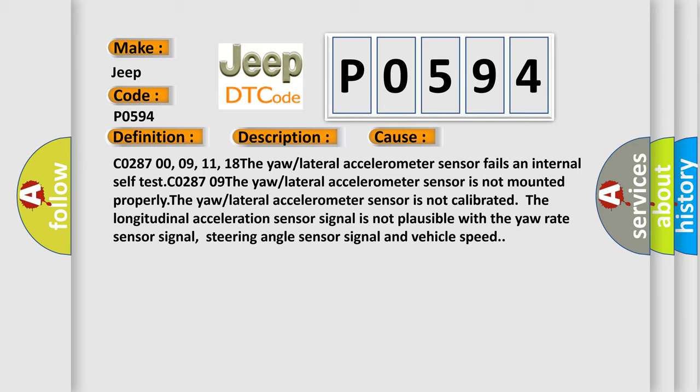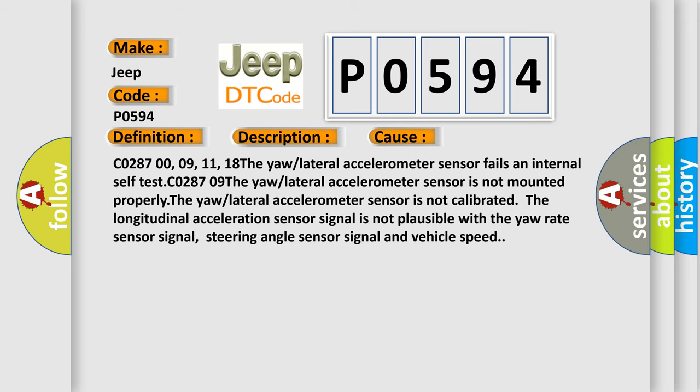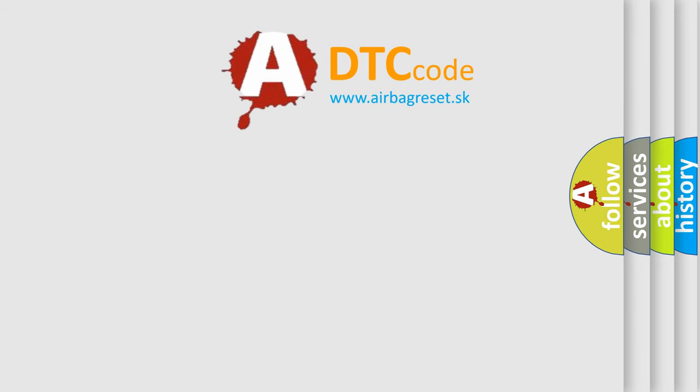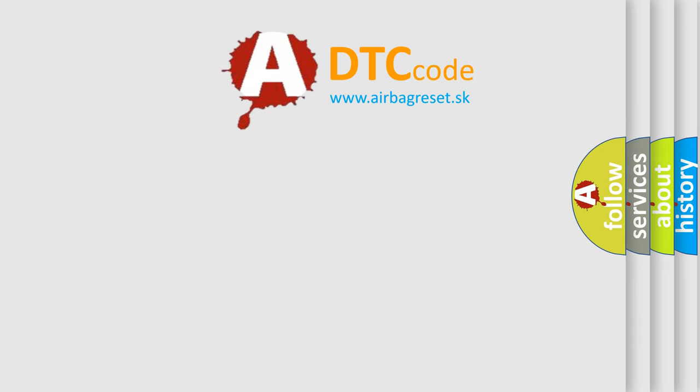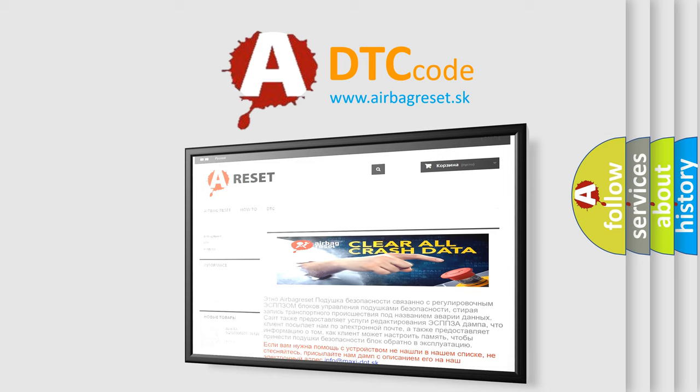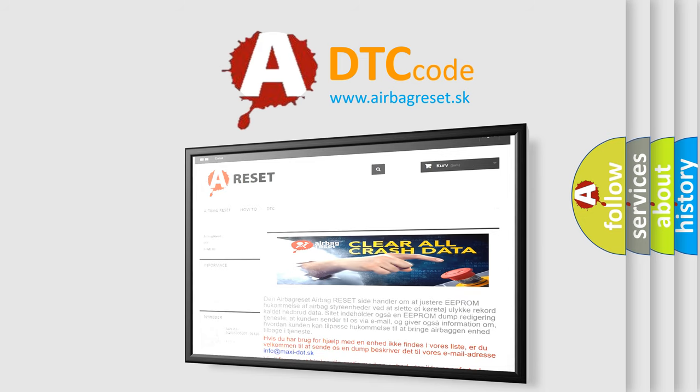The airbag reset website aims to provide information in 52 languages. Thank you for your attention and stay tuned for the next video.